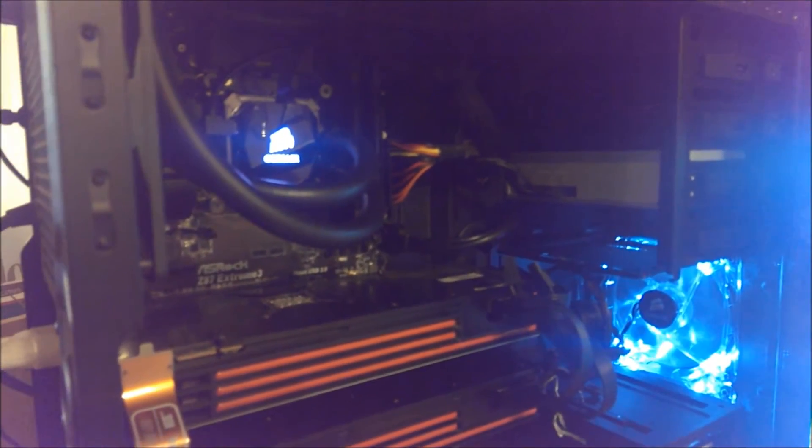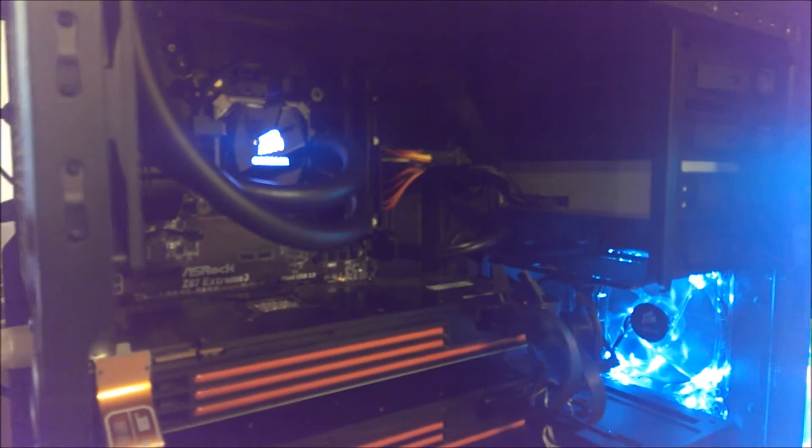I have this running at 4.6 gigahertz right now at 1.3 volts and it maxes around 73, 72 Celsius in Prime95. I ran it for like 45 minutes and it did fine. So I just stopped it. Pretty good. I haven't really tried to get any higher because it doesn't work. You need to put the voltage up. So let's not mess around. 4.6 is good for now.